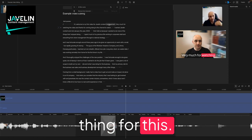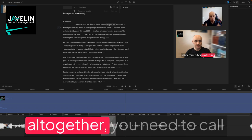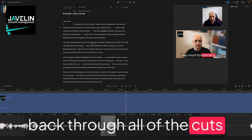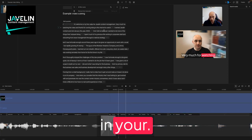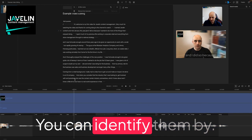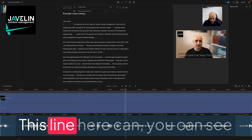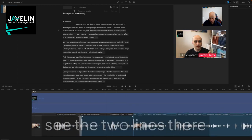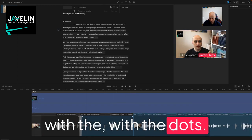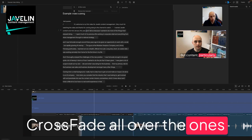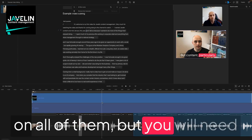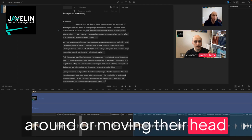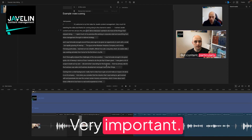Now I'm looking for this. If you are going to delete filler words manually or delete them altogether, you need to go back through all of the cuts. You can identify them by this line here. You can see that line there on the timeline. If I zoom out, you can see the two lines there with the dots. So you have to go through all of those and make sure you crossfade over the ones that are needed. Might not need it on all of them, but you will need it on some of them, especially if people are waving their hands around or moving their head about, turning side to side. Very important.